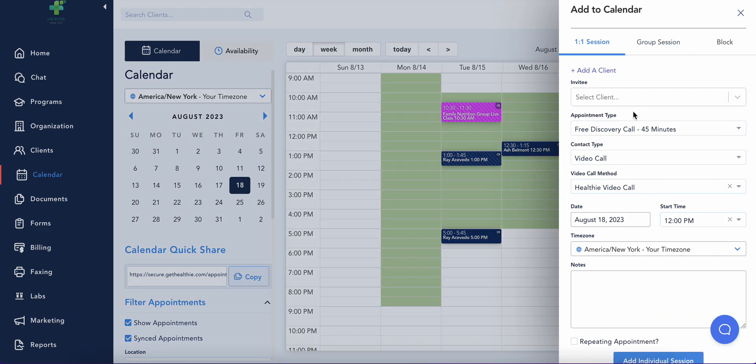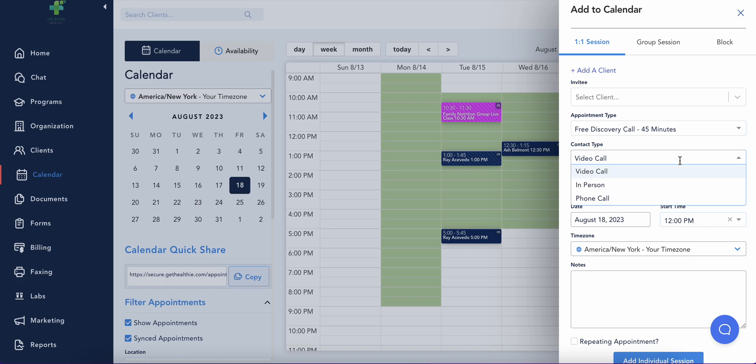Depending on how you work with clients, you can designate how each appointment will be conducted via phone call, in person, or video call.